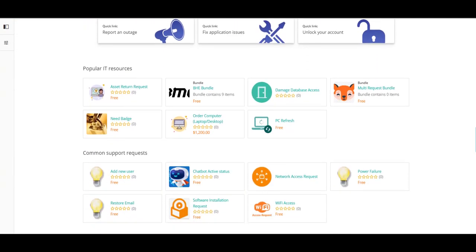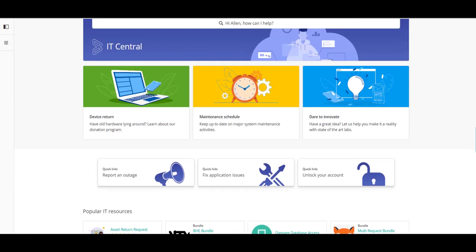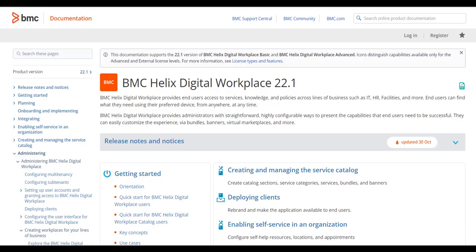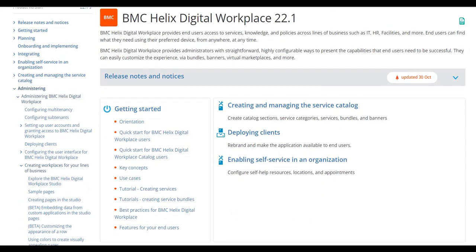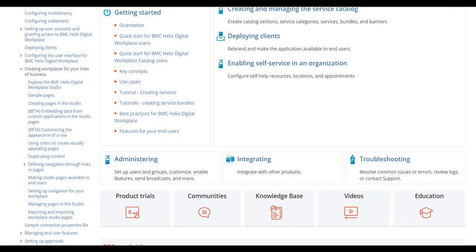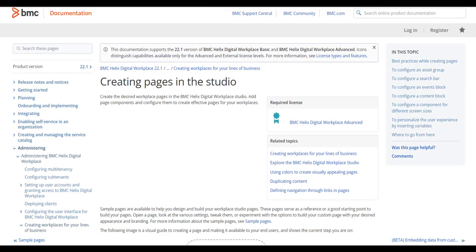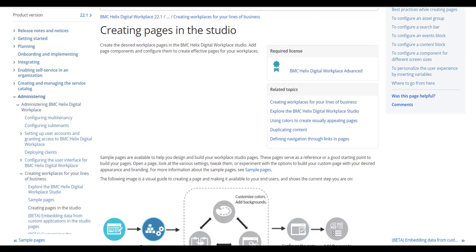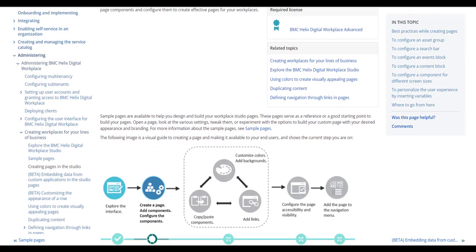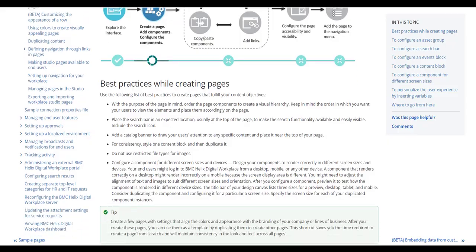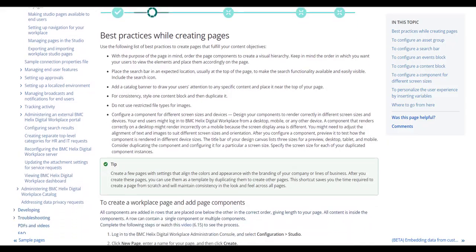You have learned how to create a page in the BMC Helix Digital Workplace Studio. You can read about creating pages in the studio in the BMC Helix Digital Workplace documentation. Visit the documentation link provided in the video description.